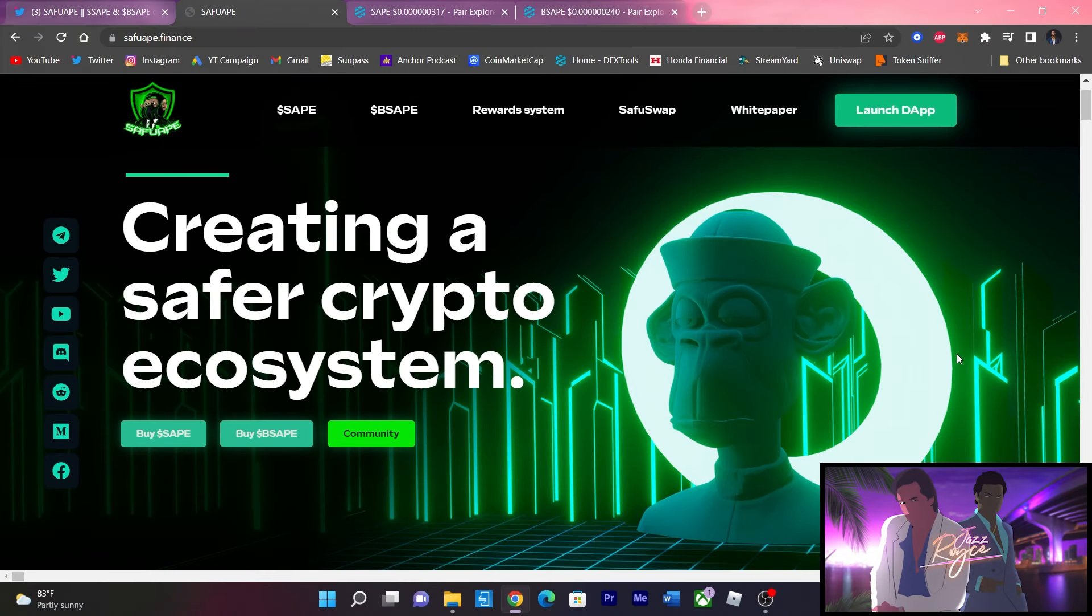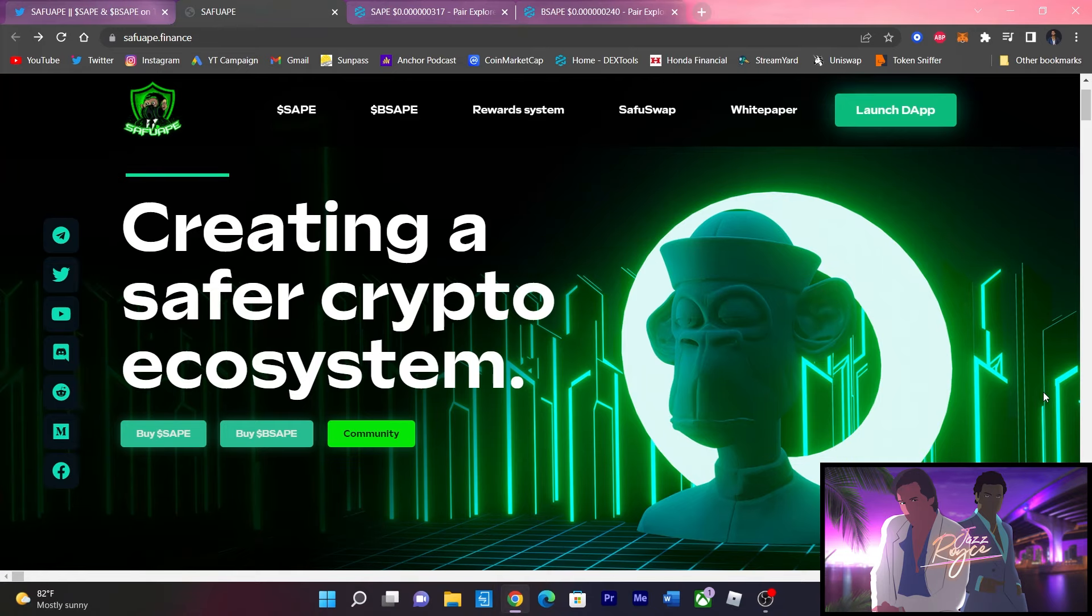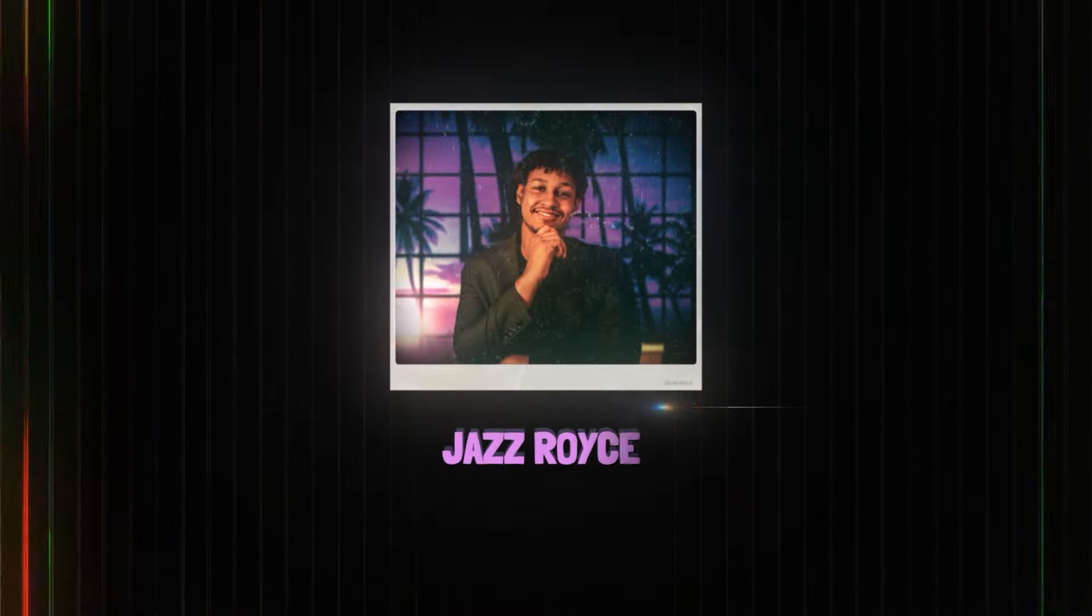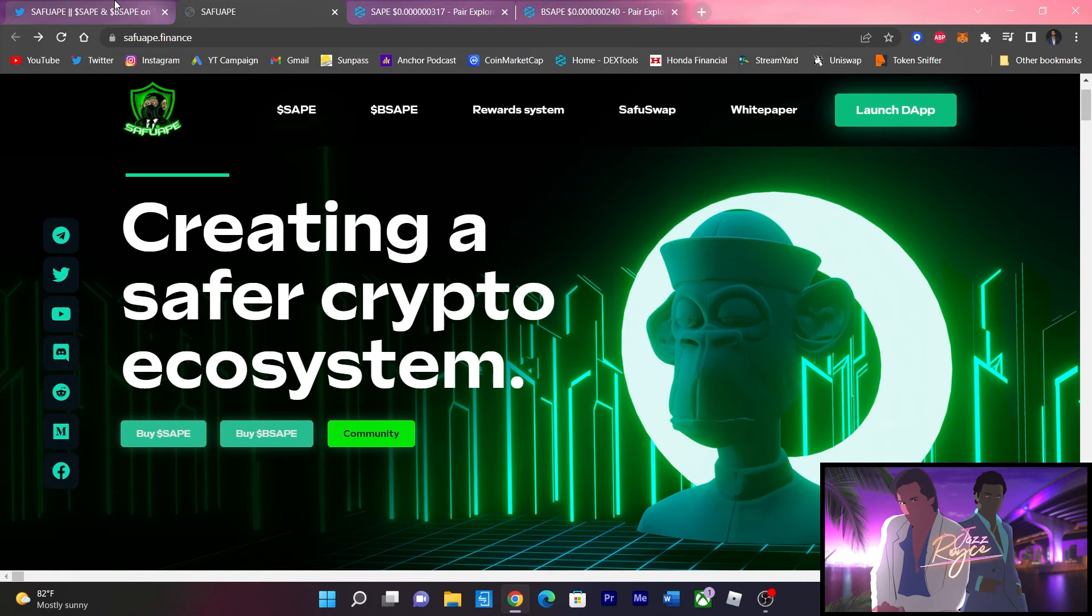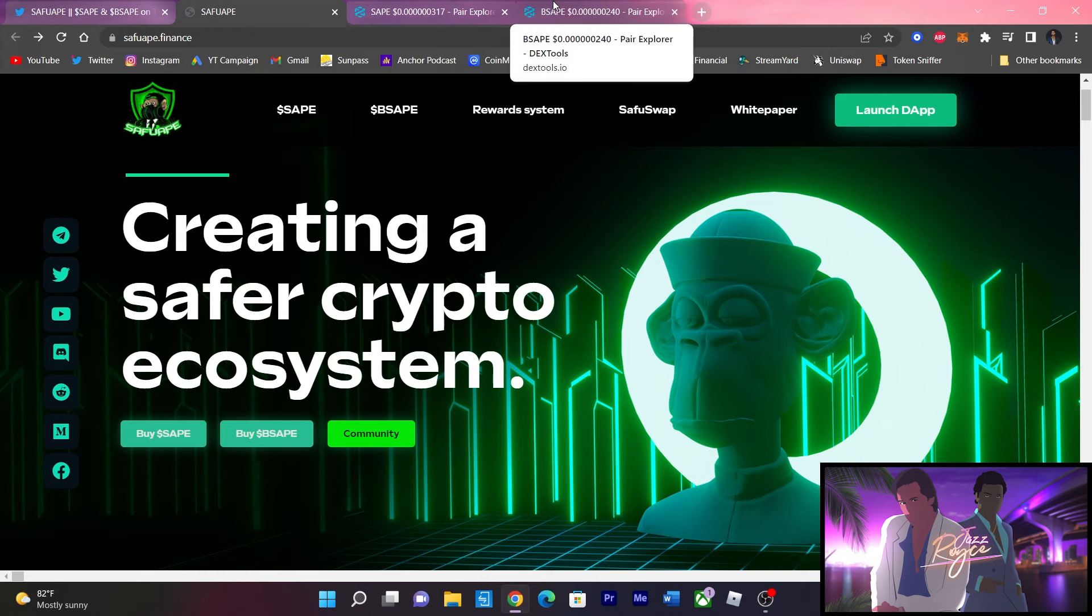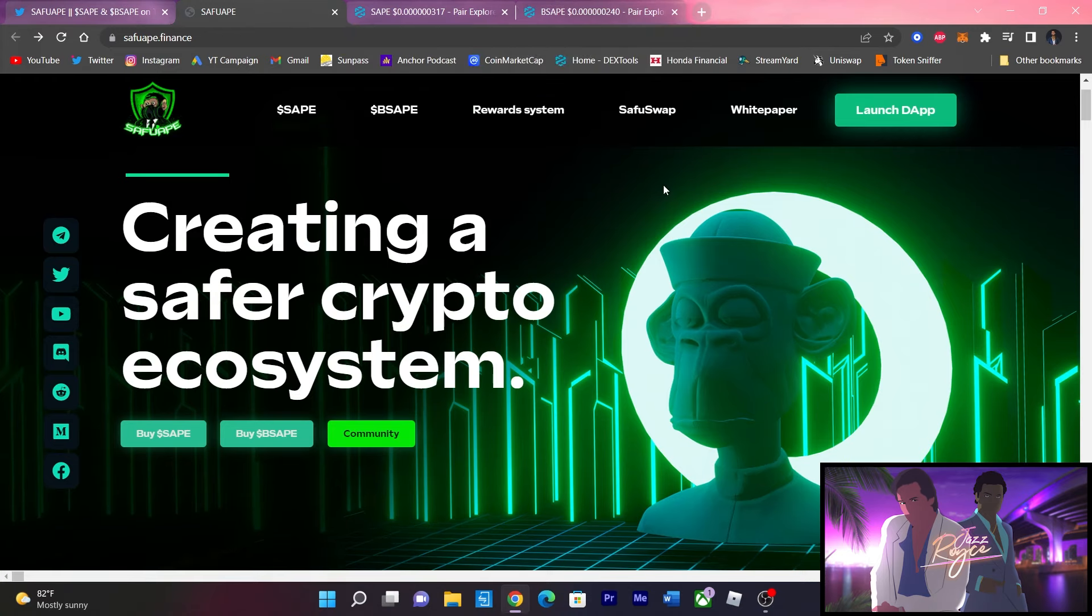What is up all my chosen ones, Jazz Royce back. Now guys, look at this, we got an update on SafeApe. New website baby, let's talk about it. Now before we begin, please smash that like button, smash the subscribe button, hit the notification bell for me please and thank you. So guys, I am recovering from this cold, now we are getting better. I'm back on the mic, you know what's going on guys, let's break down this website man.